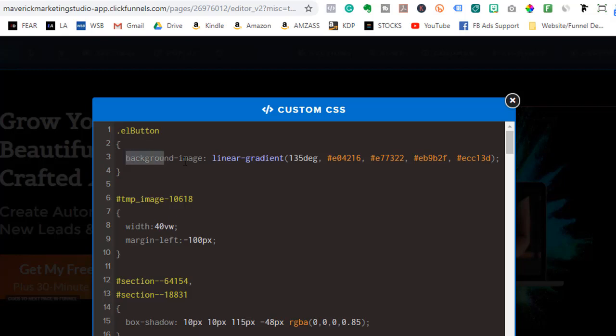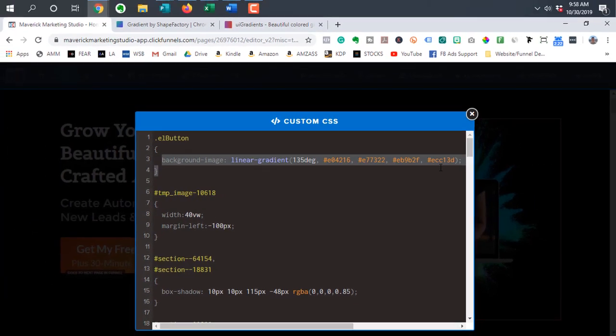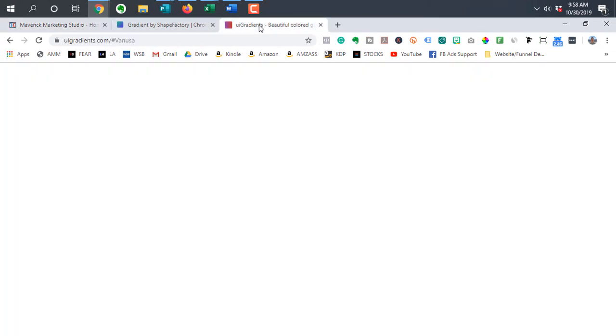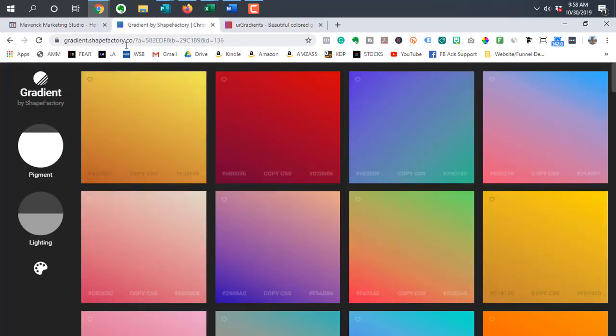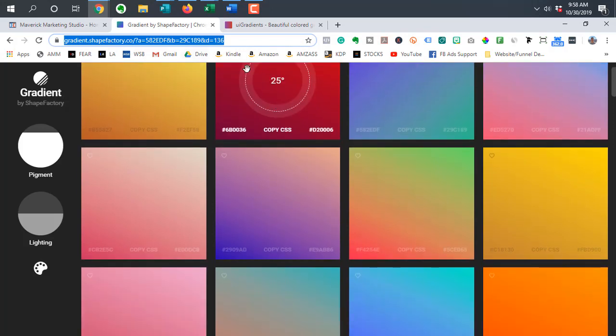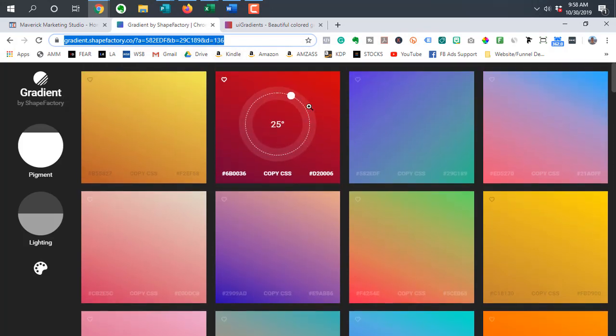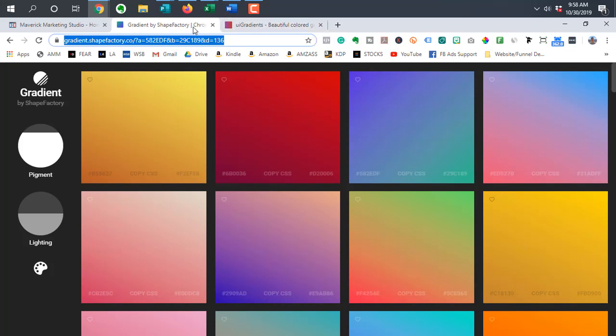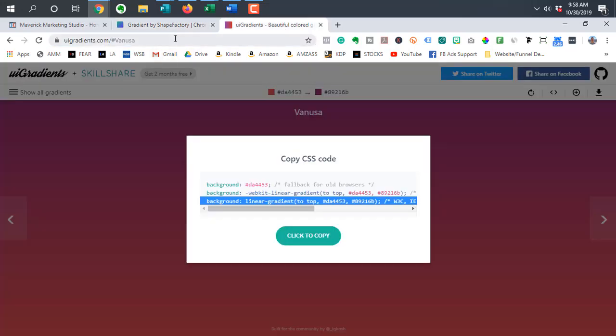And this piece of code I got from a website called gradient.shapefactory.co. So you can grab gradients and their CSS codes, either from this site or another one is uigradients.com.